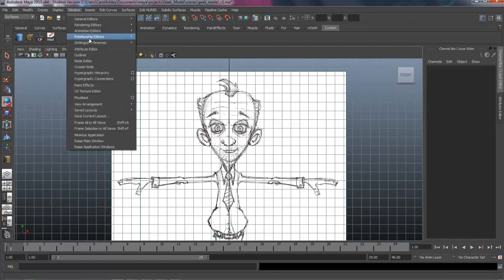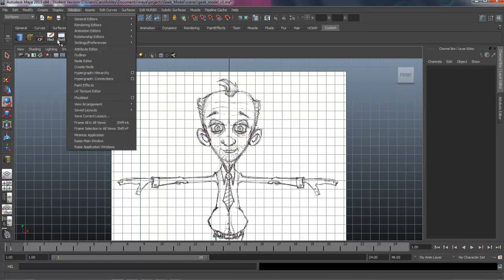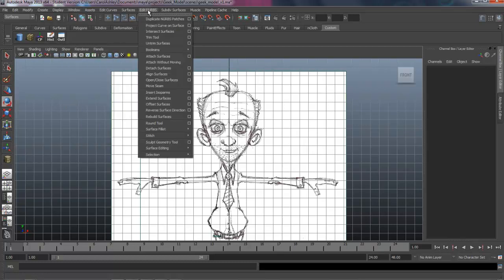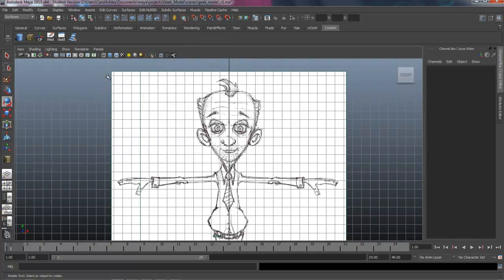So we should have four things now. I like to access the Outliner under Window. Put the Outliner out there. And we're also going to be inserting isoparms quite a bit, so let's add that. There's our isoparm, and that should get us started right now with those.